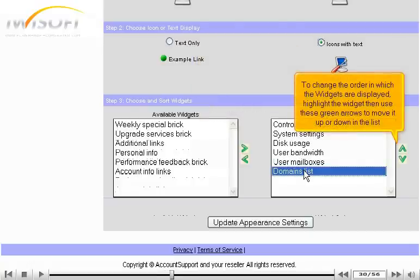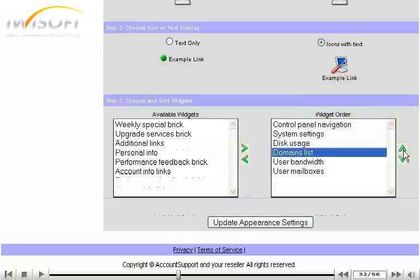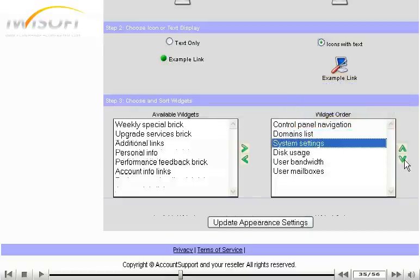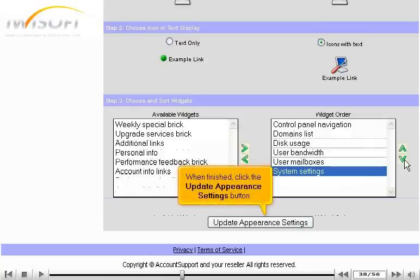To change the order in which the widgets are displayed, highlight the widget, then use these green arrows to move it up or down in the list. When finished, click the Update Appearance Settings button.